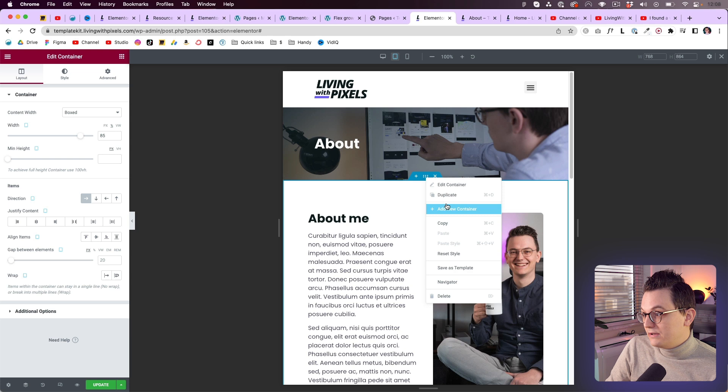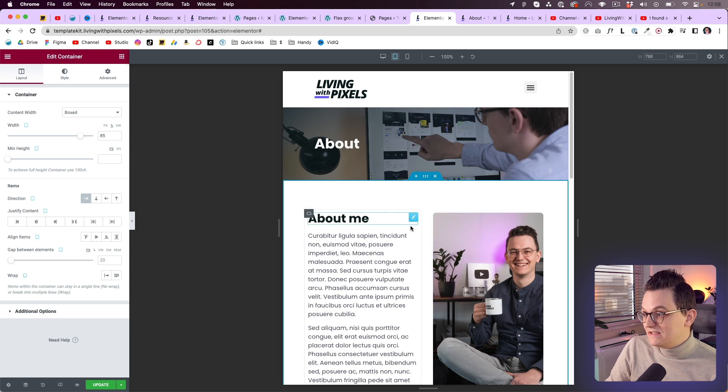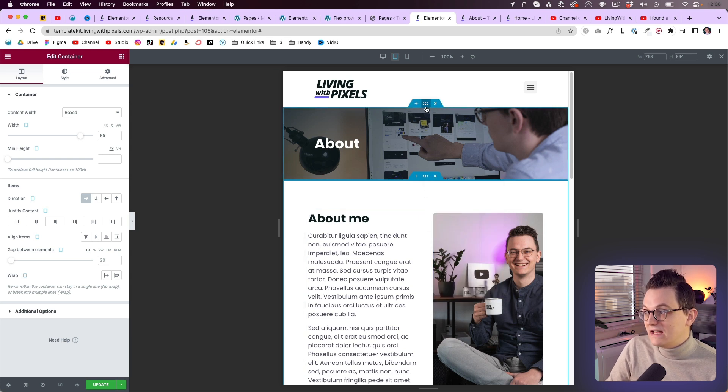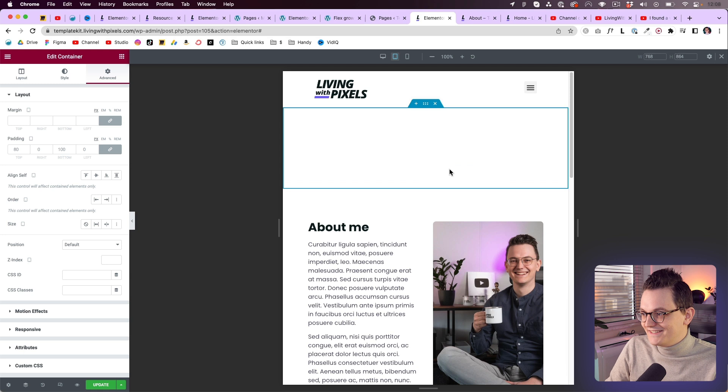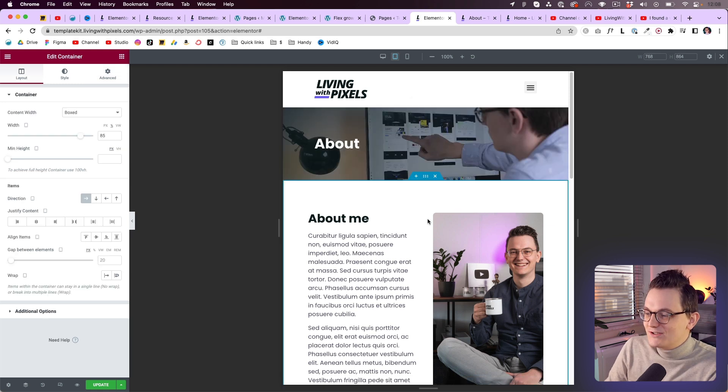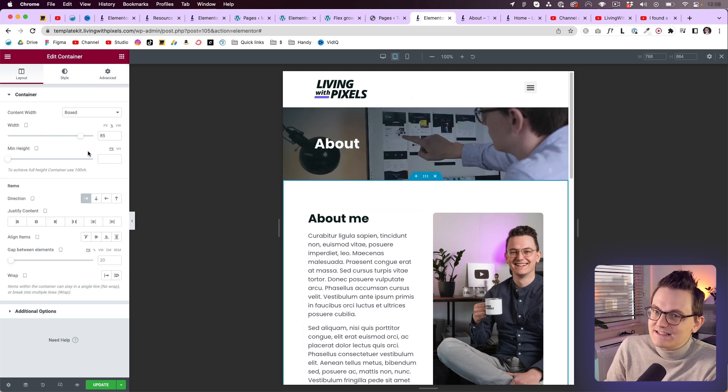And you cannot use copy and paste because this container has completely different settings than this container as you can see. So without global settings it's a pain in the ass.